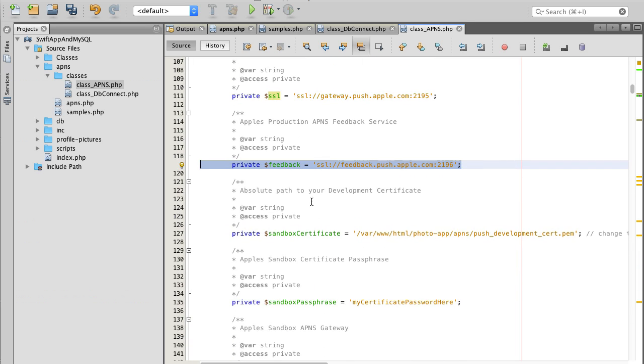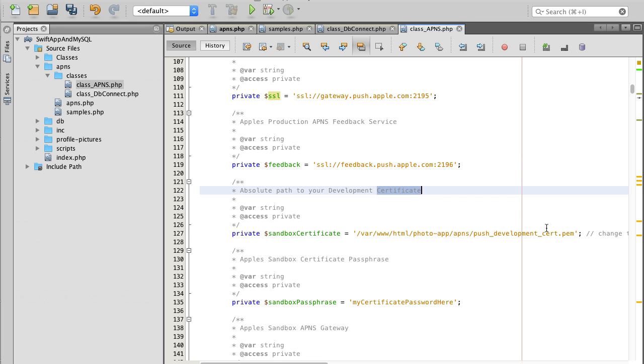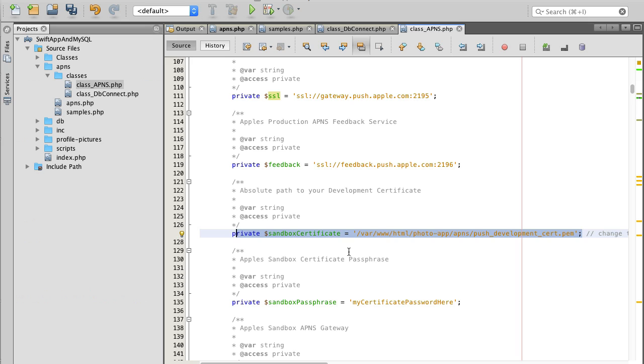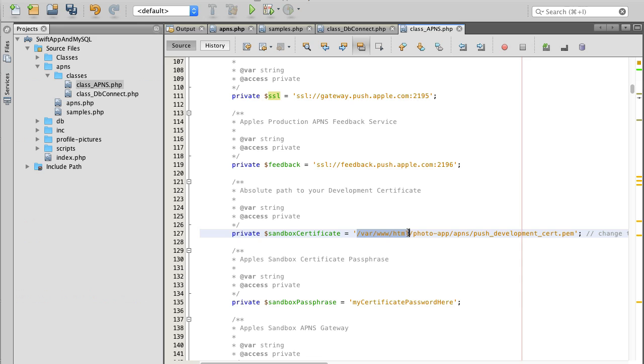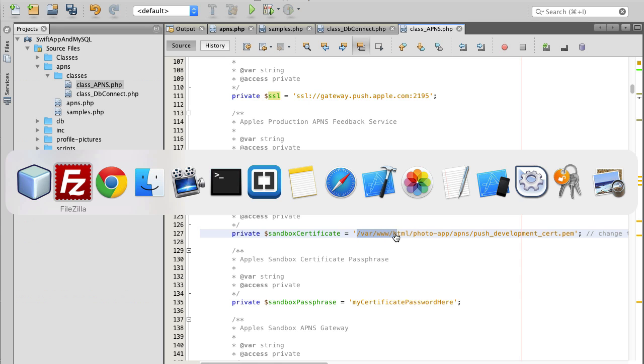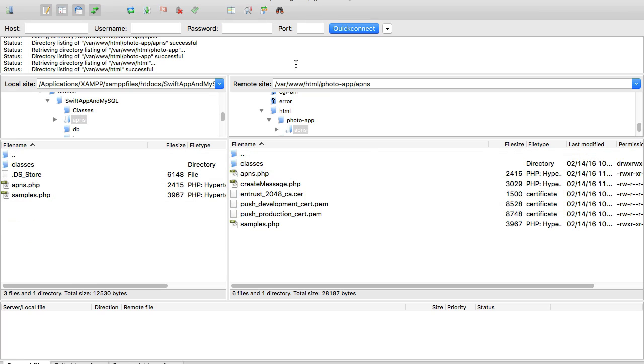And then absolute path to your development certificate. This certificate is for development purposes before we move our app to the app store. I will show you how to create this certificate. Here we will need to provide an absolute path and what do I mean by that. My absolute path to production certificate starts with var/www/html.